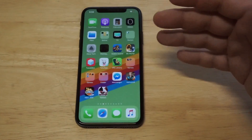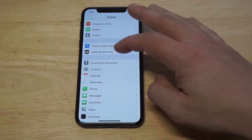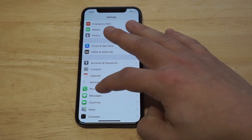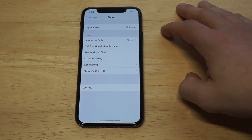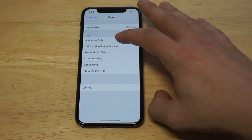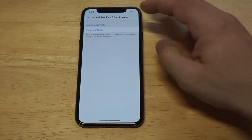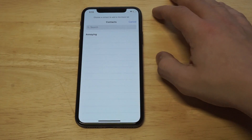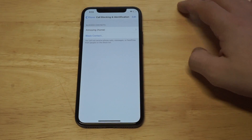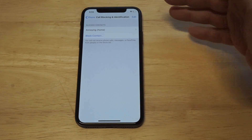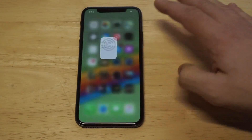So basically there are two ways you can block numbers. The first way: head over to Settings and scroll down to Phone. When you do that, click on 'Blocking and Identification.' Right here you can click 'Block Contacts' and then highlight the number, and it'll add them to your block list.